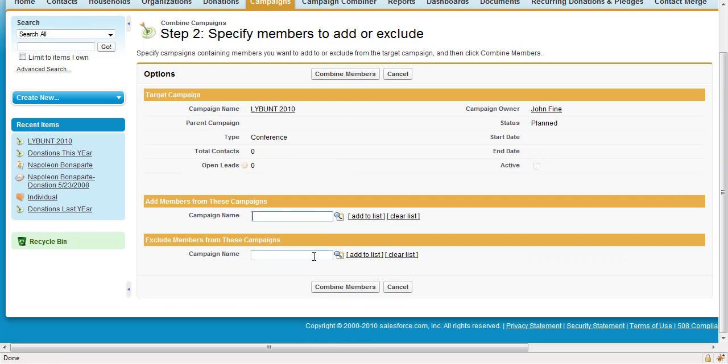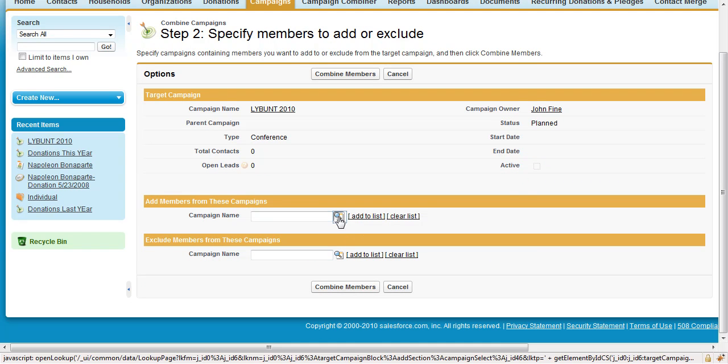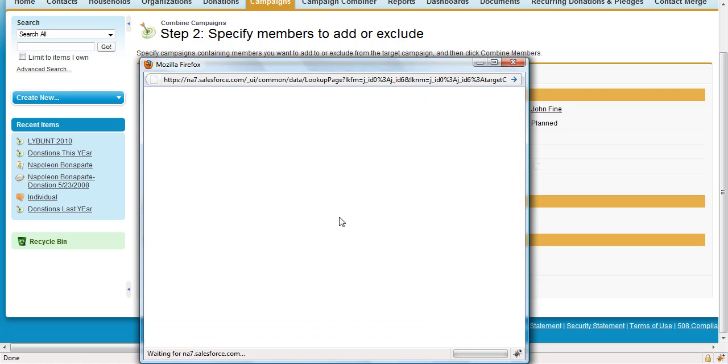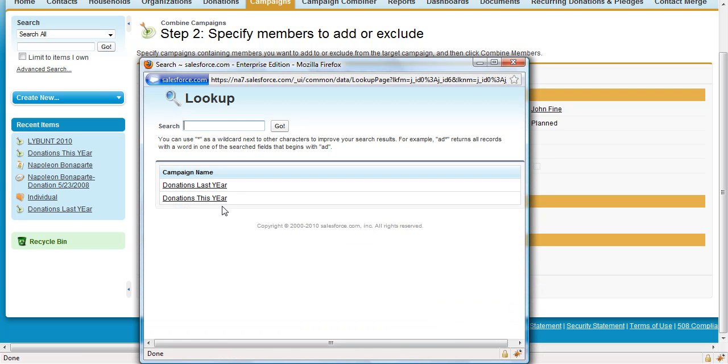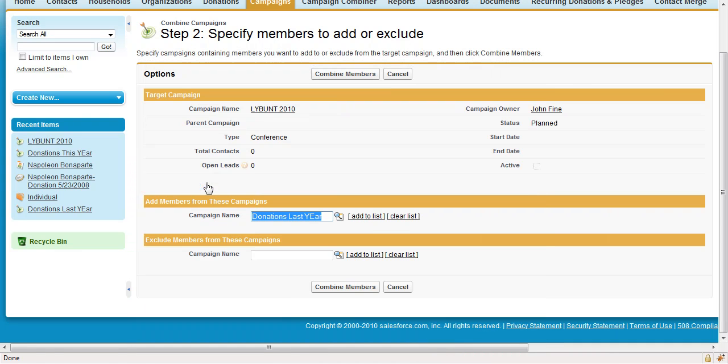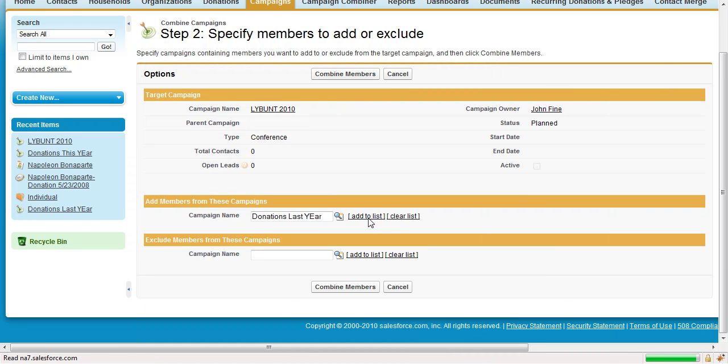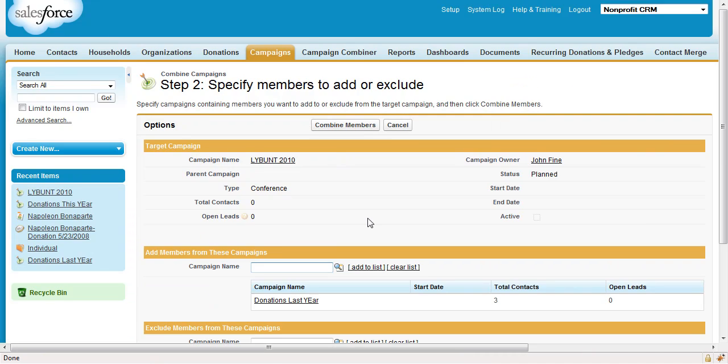In the Add Members section, click the Magnifying Glass and add all of the members from Donations Last Year. Then click Add to List in order to add them to the Campaign Combiner.